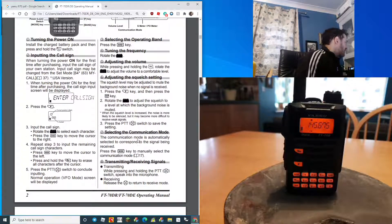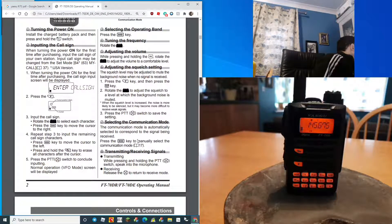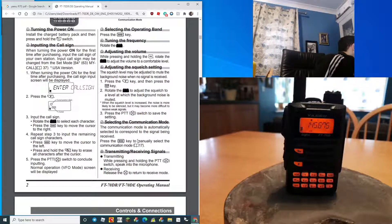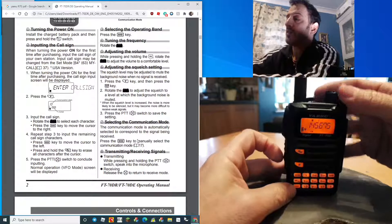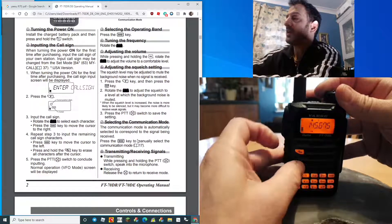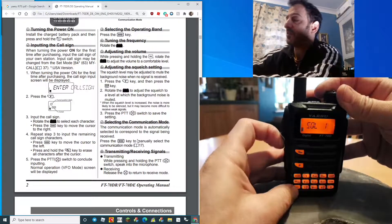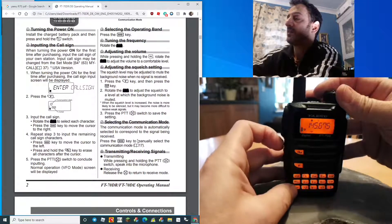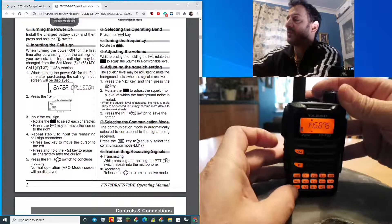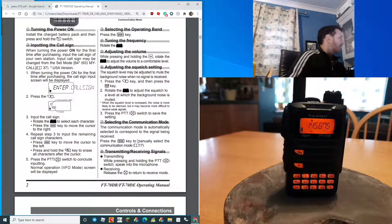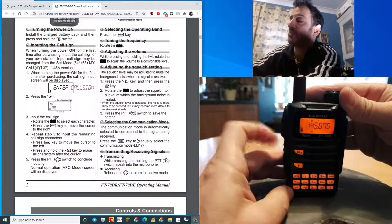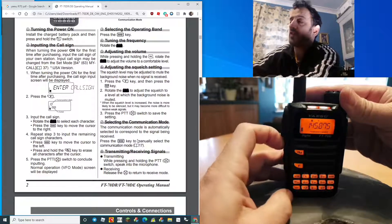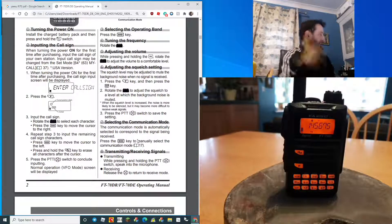For the squelch, you press the F key and then the button beneath the PTT, then you can adjust the squelch. If you push the button beneath the PTT just on its own, you get the input.